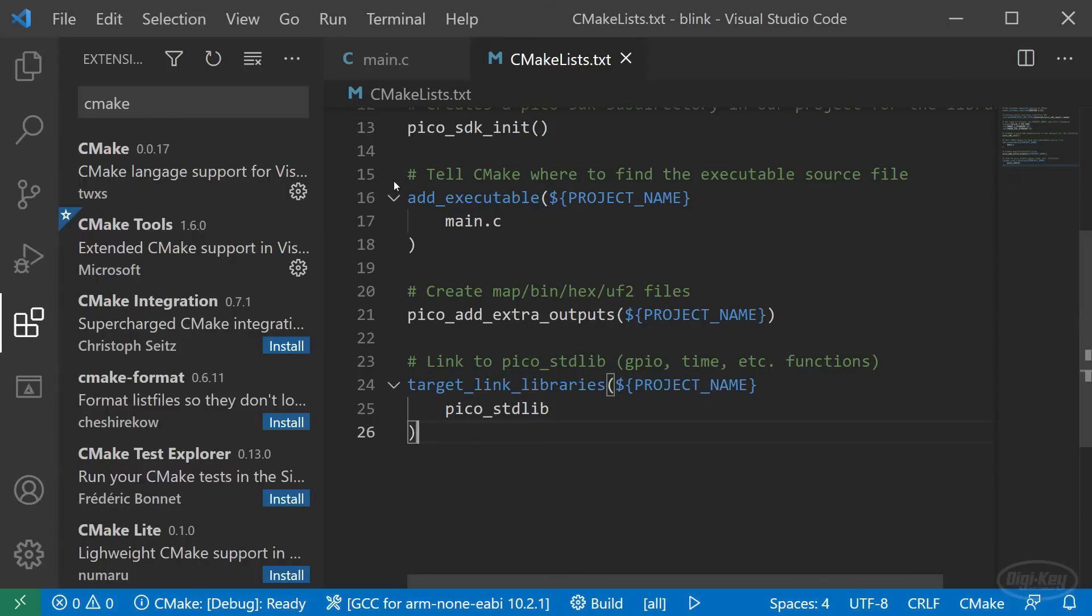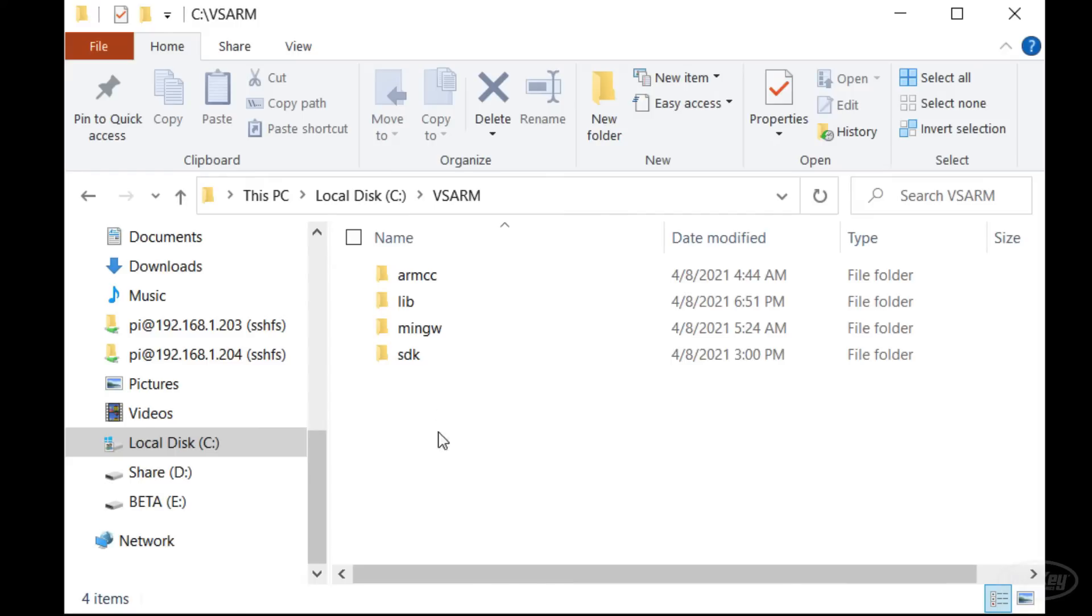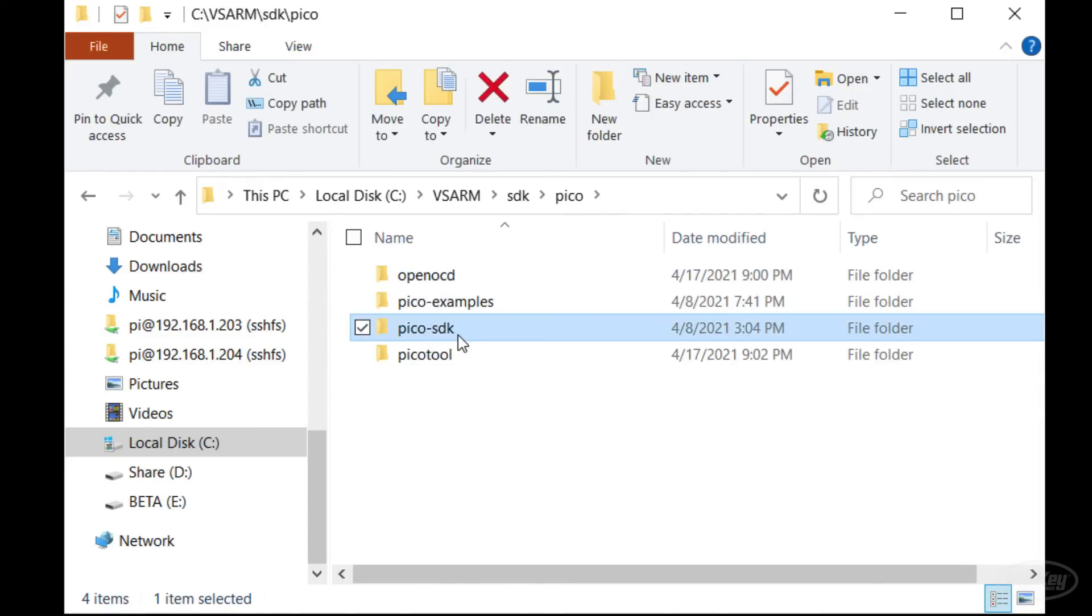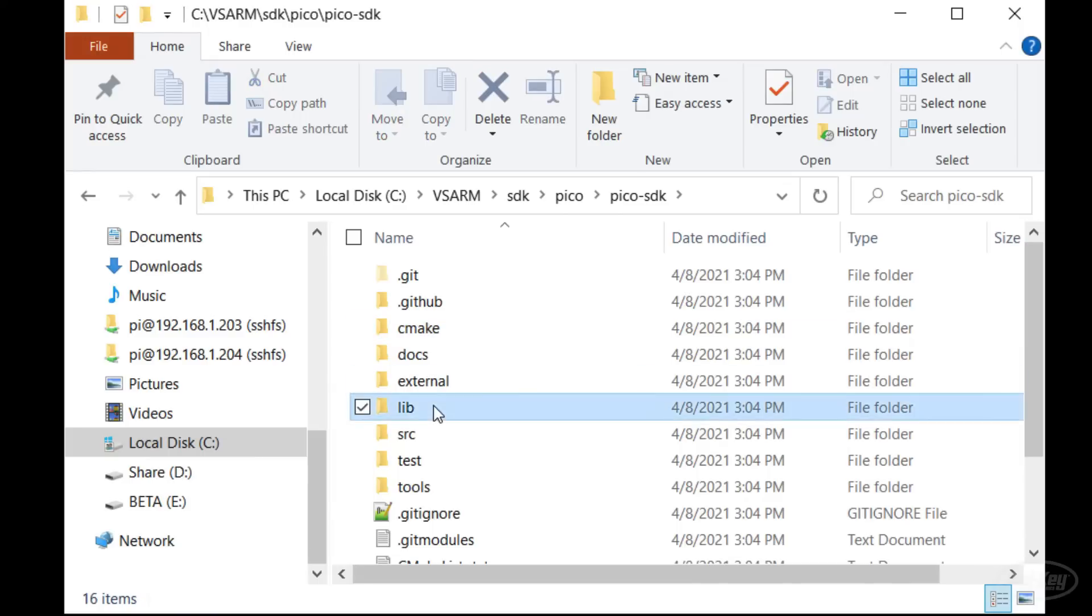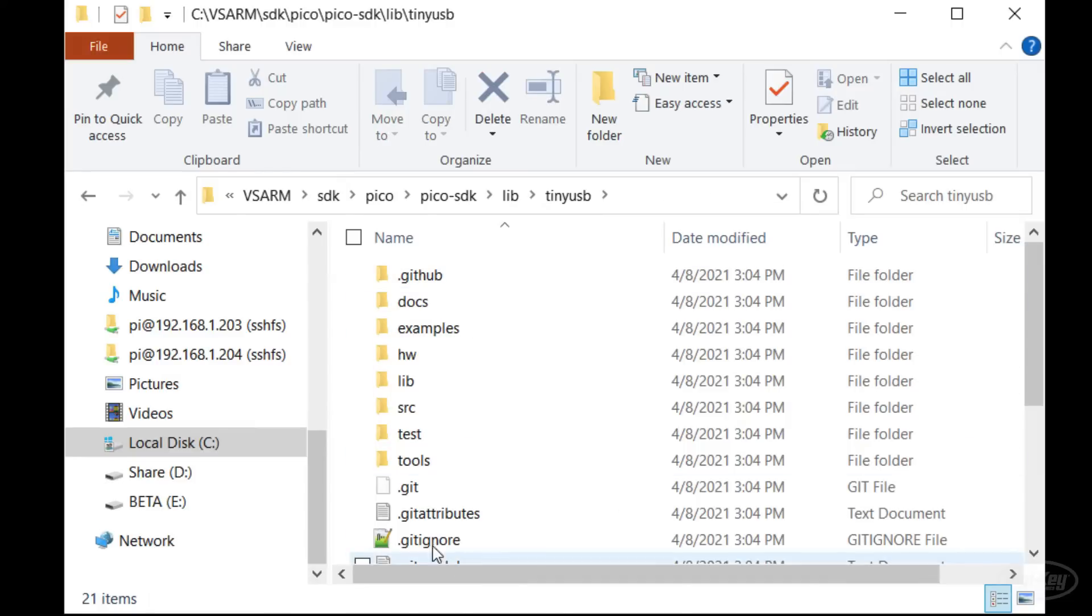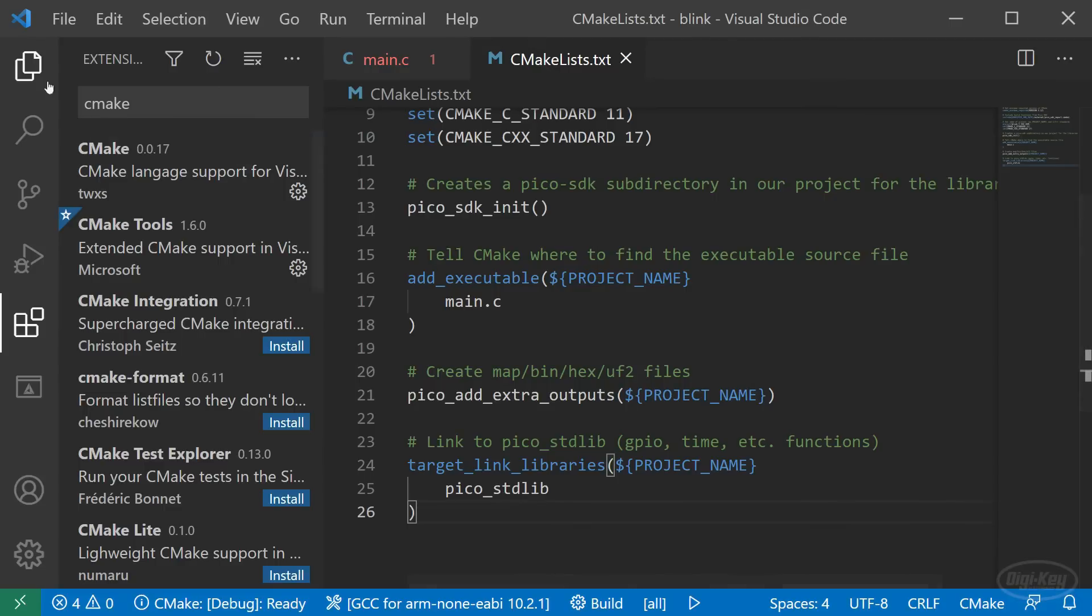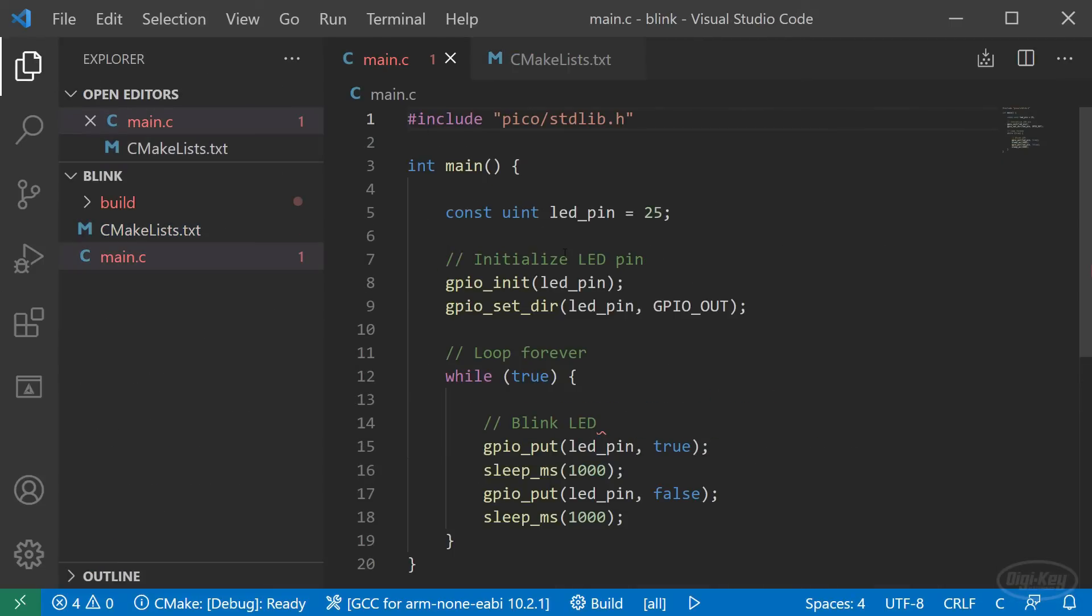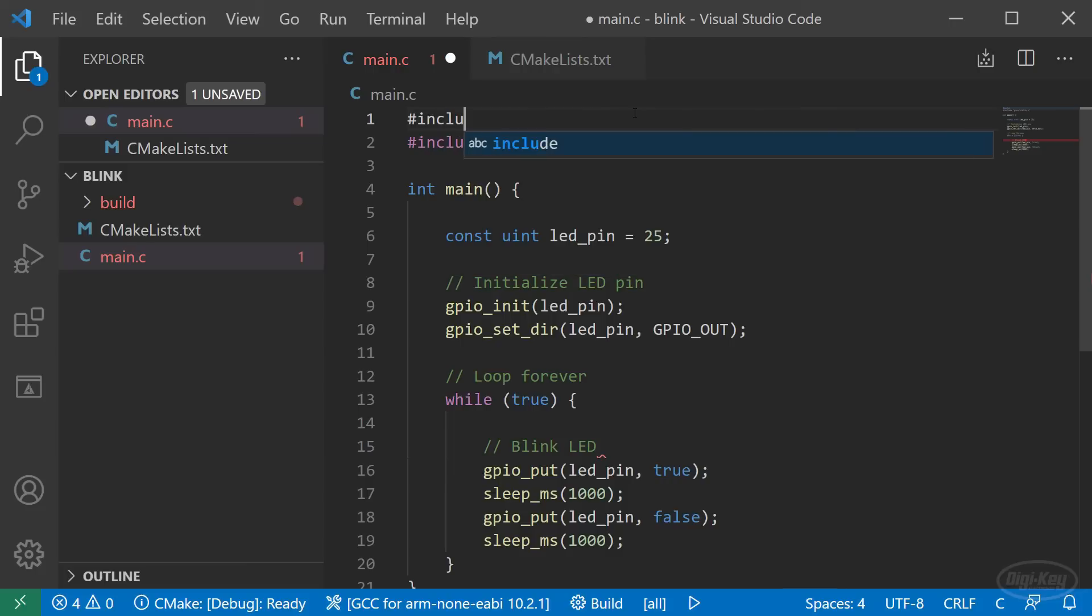But first I'd like to show you how to use printf over serial USB to give you some simple debugging abilities. To start, make sure that you have the tiny USB sub module initialized in your SDK path. You should have done this during the installation steps. If you pulled in the sub module correctly, you should see the tiny USB directory populated with files.